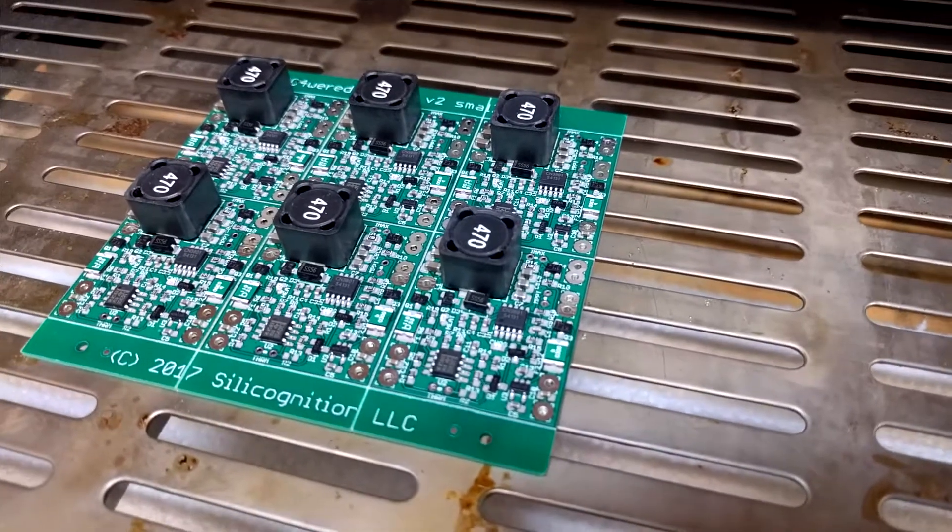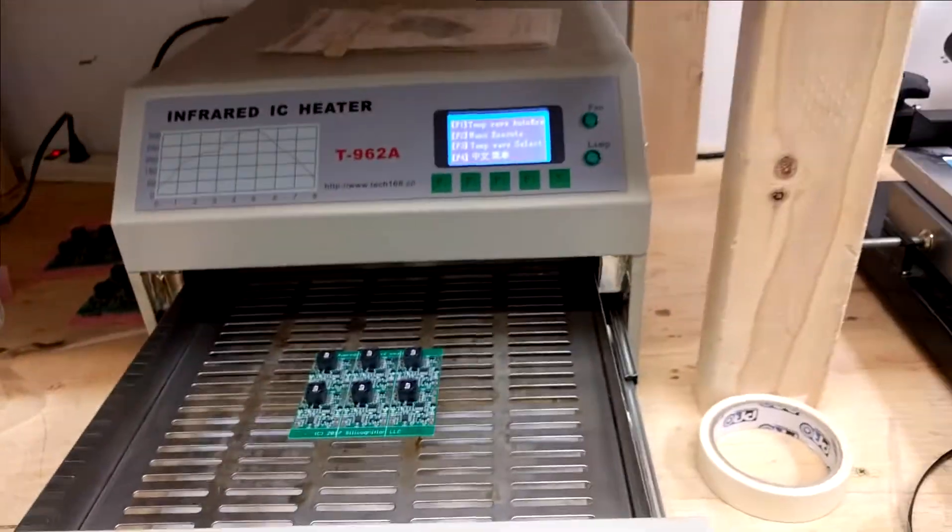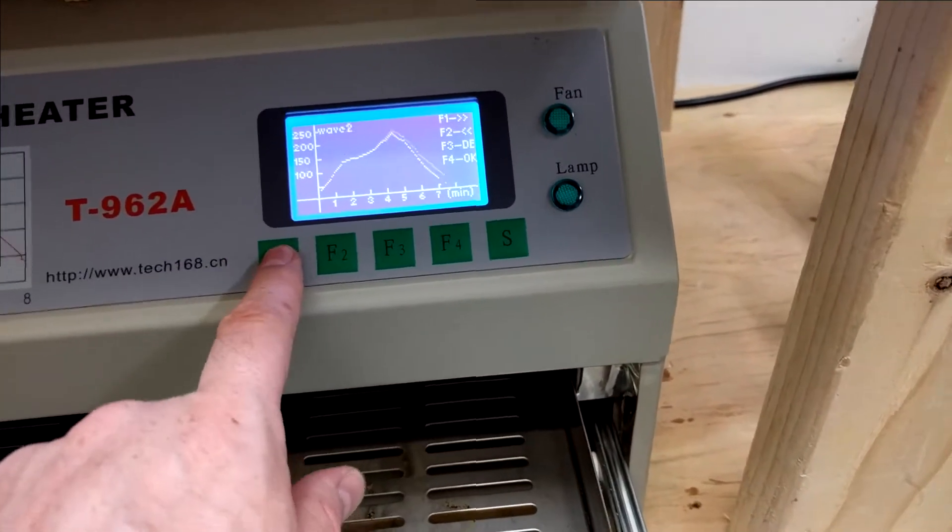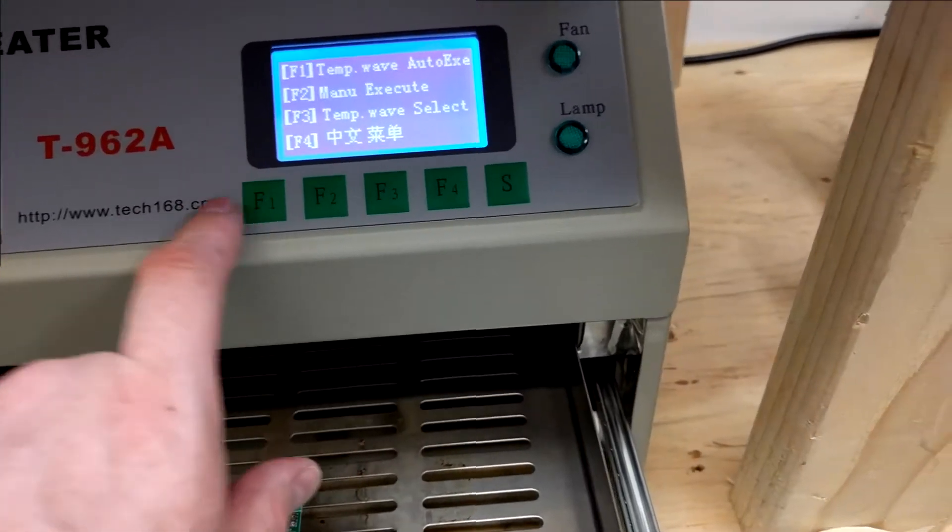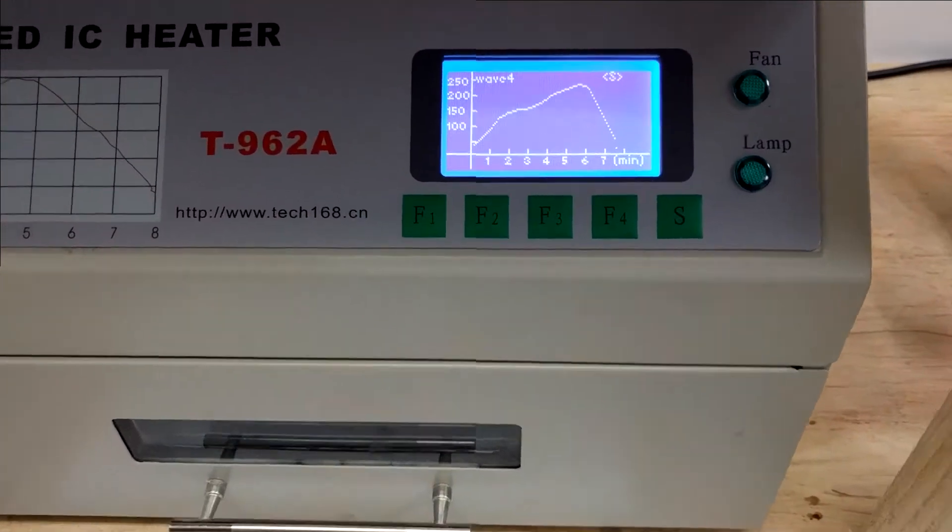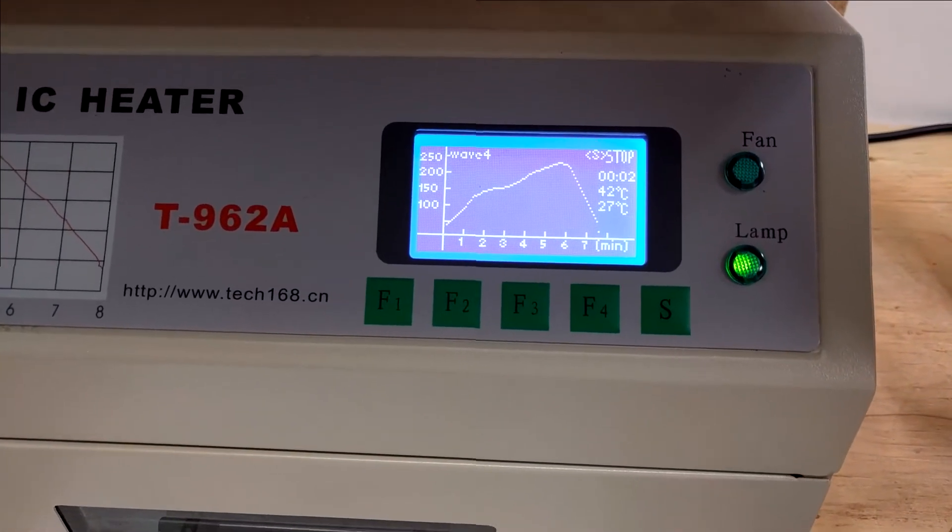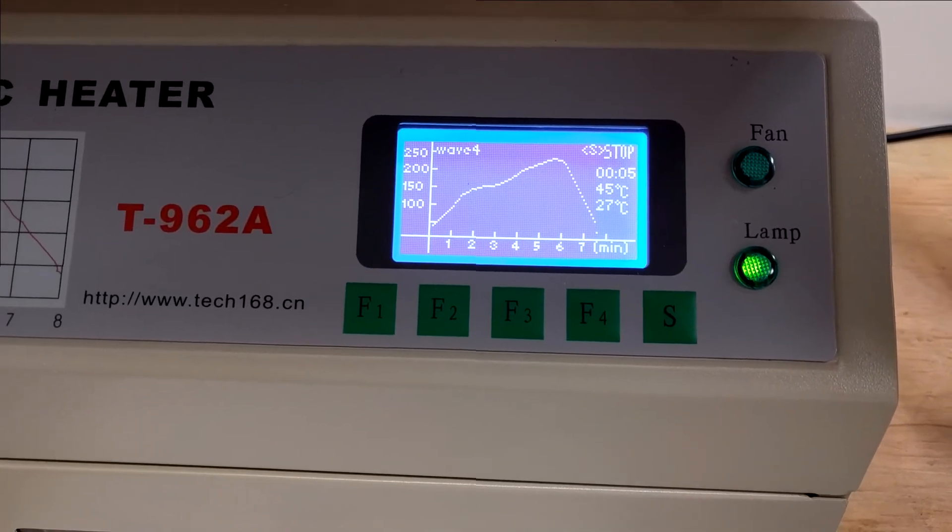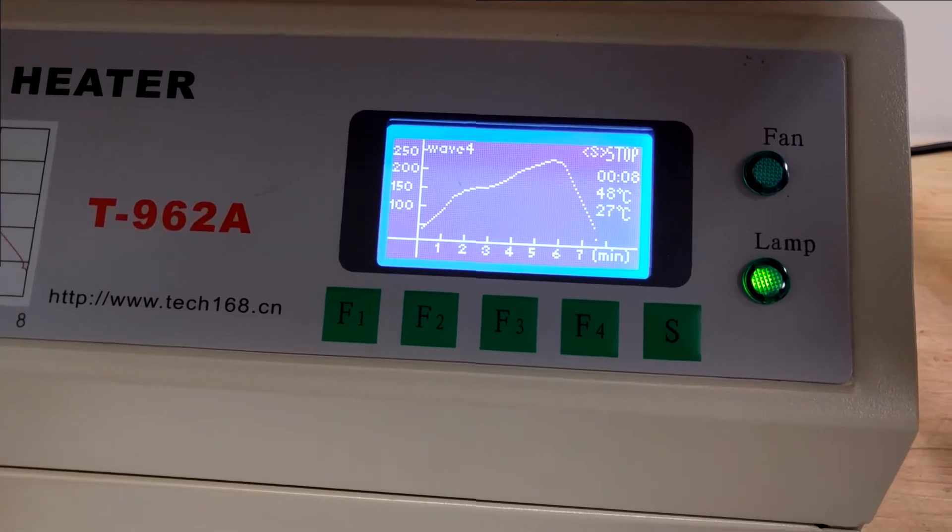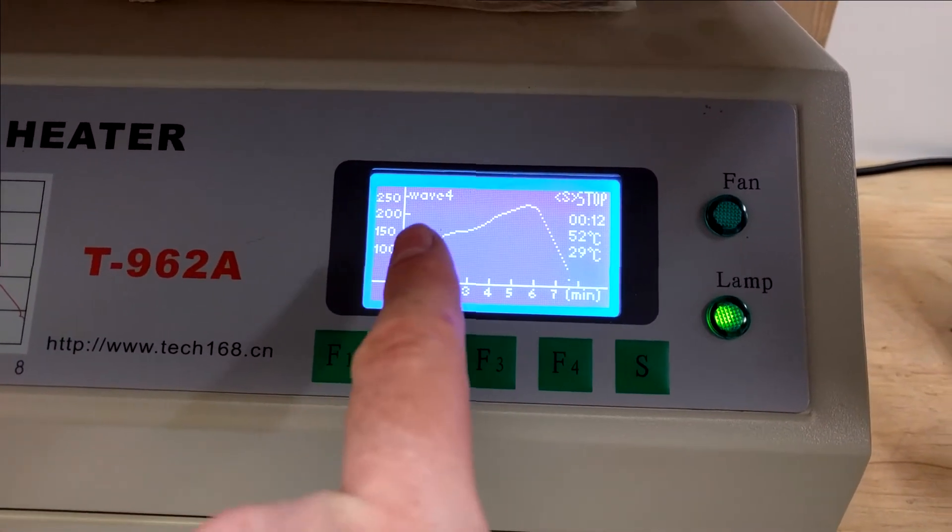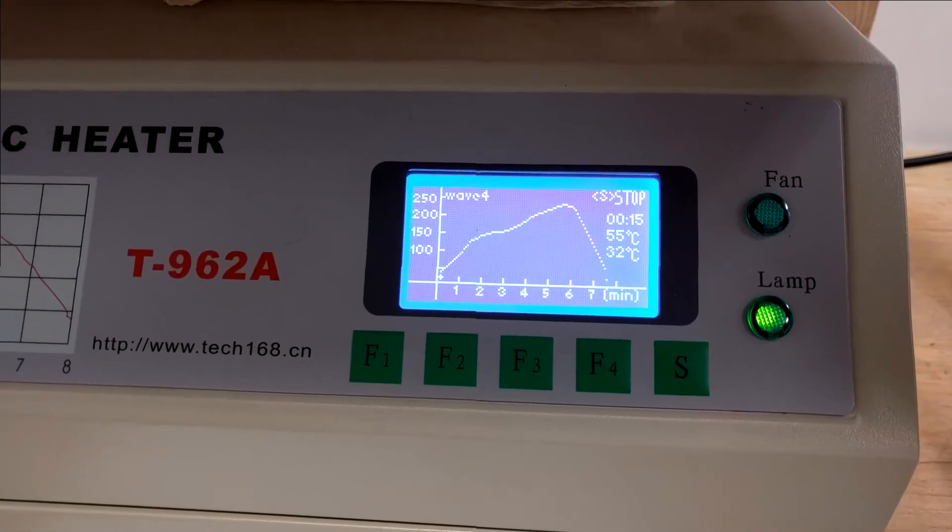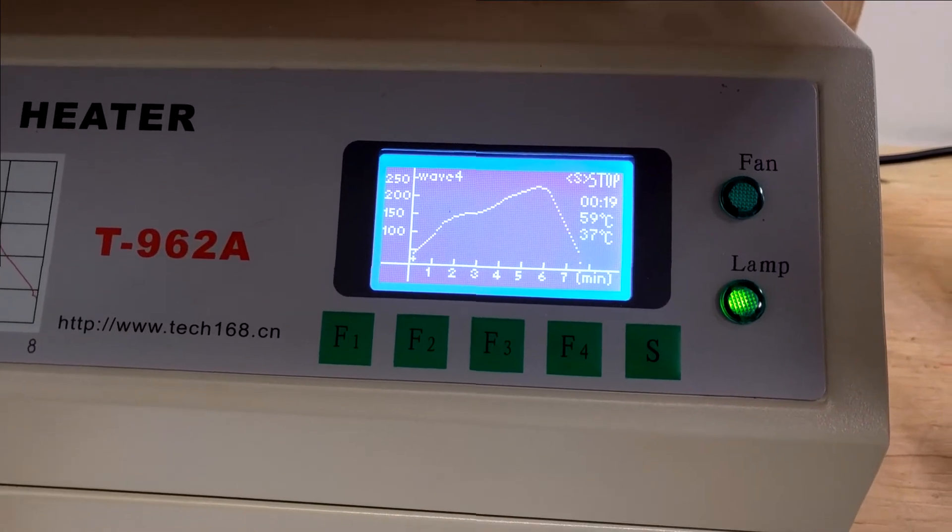So now here's the board with the remaining components populated, and it's sitting in the reflow oven. So now I just need to select the right temperature curve and close it up and auto execute. So the oven will now follow this curve and try to match it as closely as possible to generate the correct temperature profile to melt the solder paste and actually attach the components to the board.